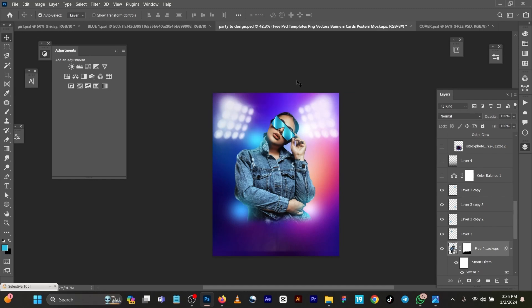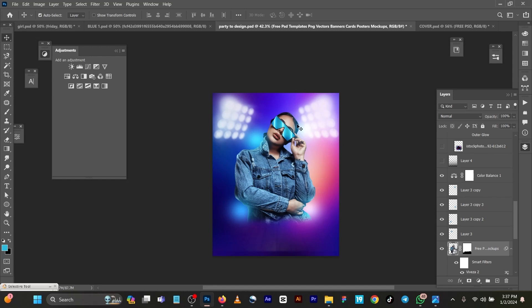But then also I realized that the background was not really blending well with everything, so I decided to use color balance to make everything balance. If you don't have it, come to your adjustments, color balance. Here you can see you can play all the colors, you know, just to make your design pop and balanced.